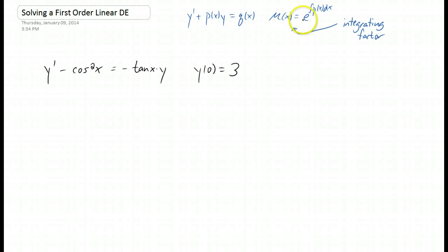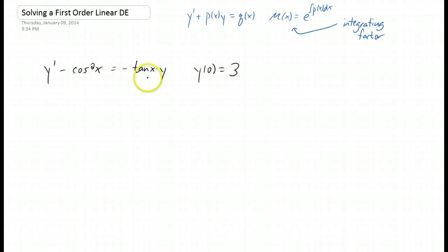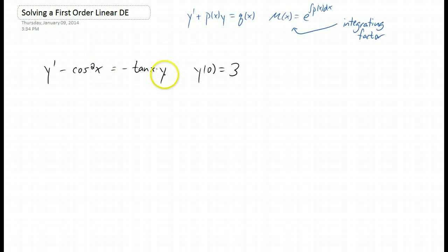We use this thing called an integrating factor that we're calling mu to help us solve this differential equation. First step would be to make sure that this is in the correct form. If you start plugging this into the integrating factor, it's not going to work out. This is your y term right here, so you actually need it on this side of the equation.